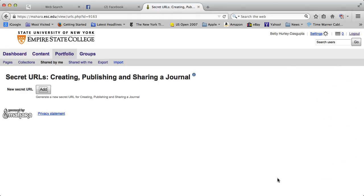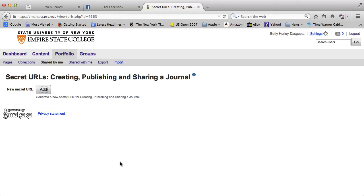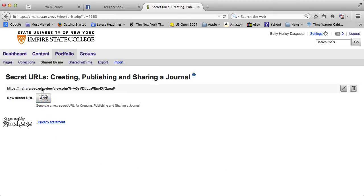If you click on that lock, it will say Secret URL. Then click on Add, and you'll see a secret URL above.